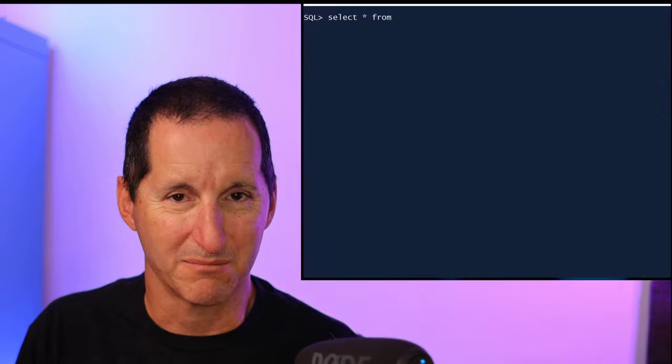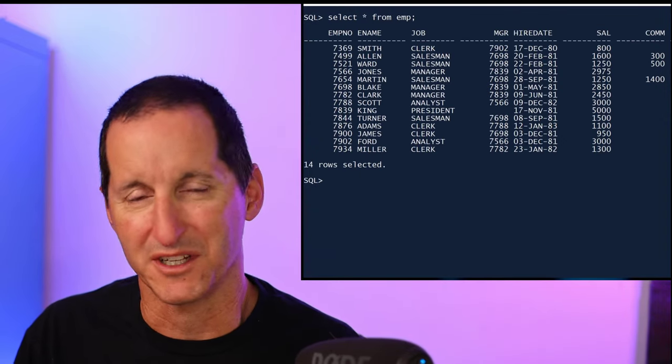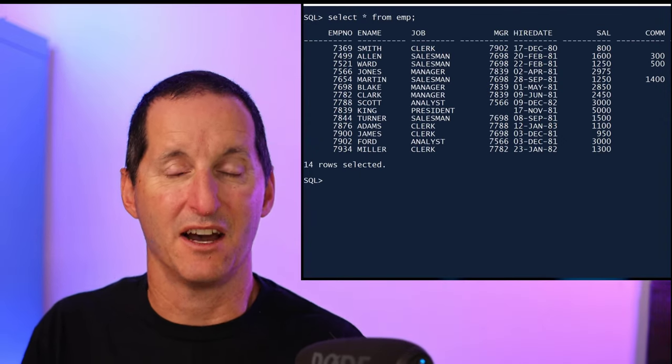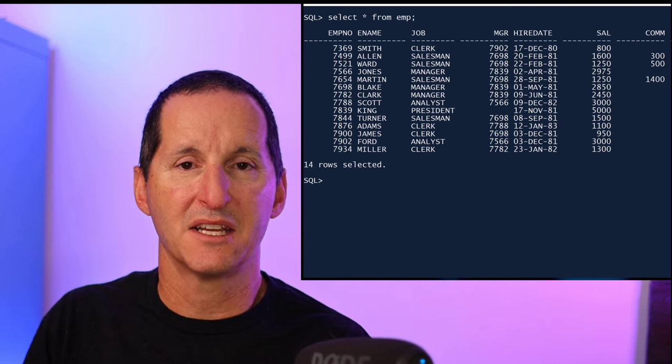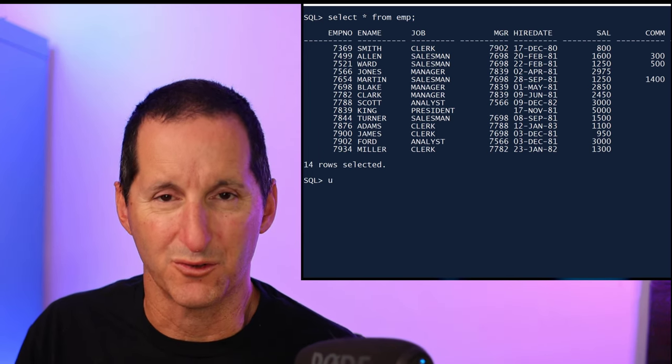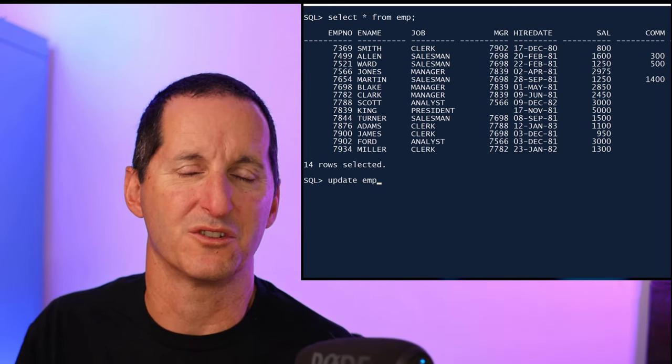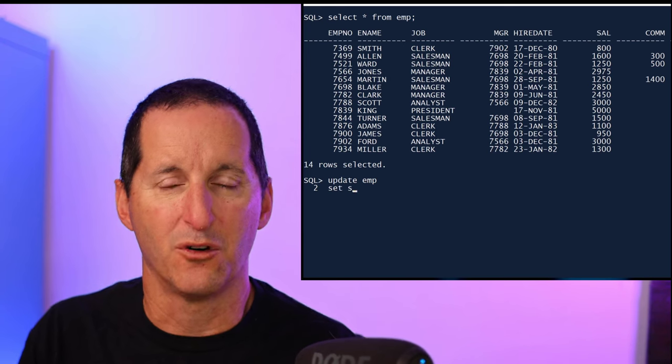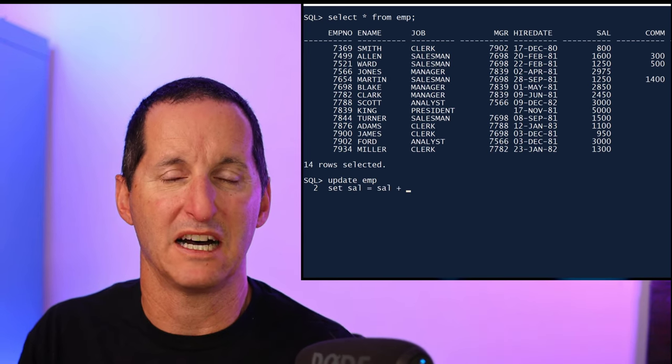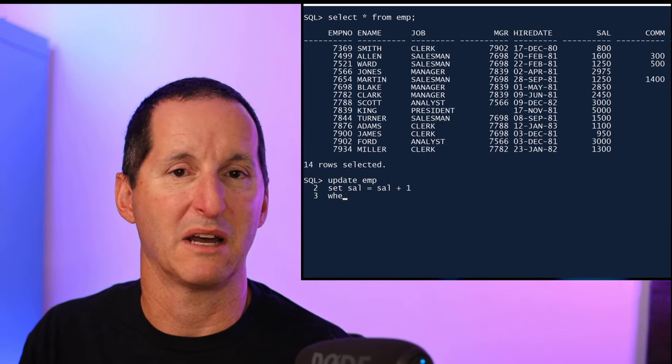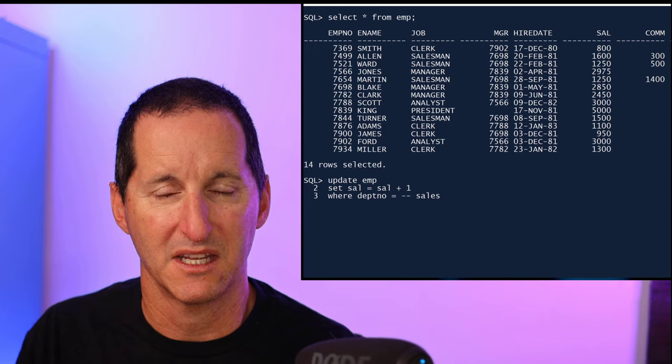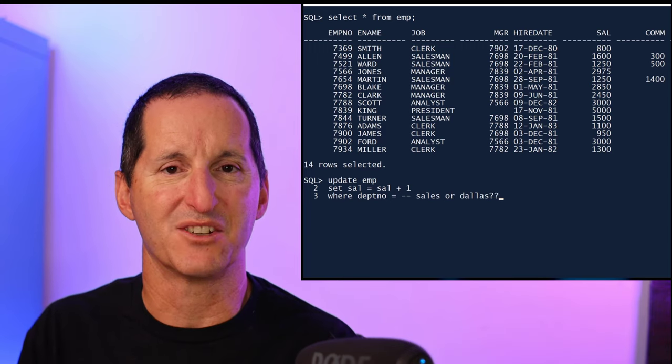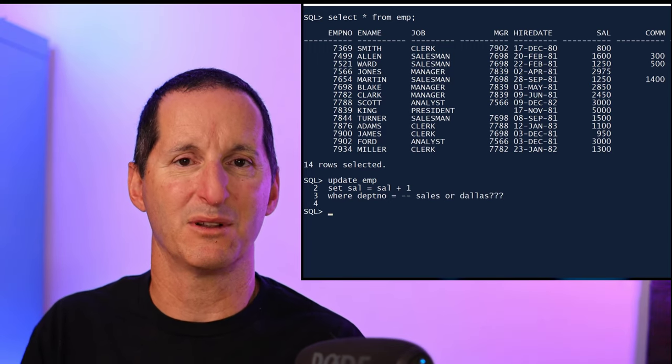So in 23c we've tried to address that. Let's explore an example. I'll start with my table called EMP, and you can see it's just a copy of scott.EMP. I want to do an update on it, and the update I want to do is I want to change the salary for people who are in the sales department or work out of Dallas.